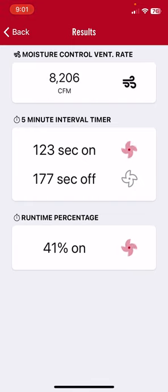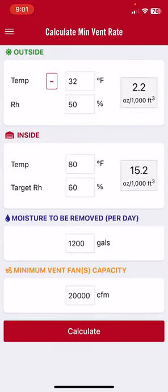We hit calculate and come up with a minimum ventilation rate of about 8,206 CFM — that is how much air we need to exchange to get rid of the water the birds are adding each day. For our 36-inch fans, they would run 123 seconds out of 300, or 41 percent on-time.